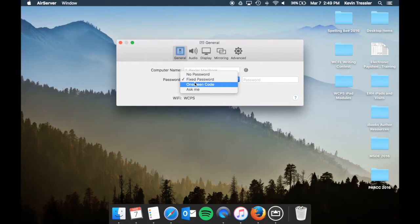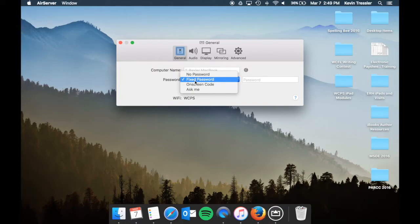of choosing your device and then taking over your screen and you wouldn't know where they came from. If you do the on-screen code, it will generate a code that will pop up on the screen and the students will have to choose that.